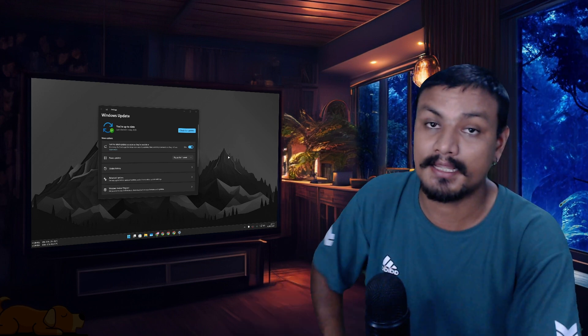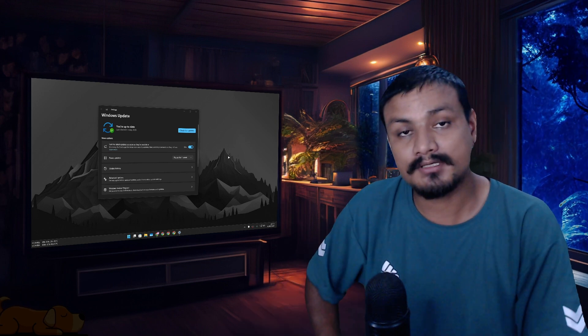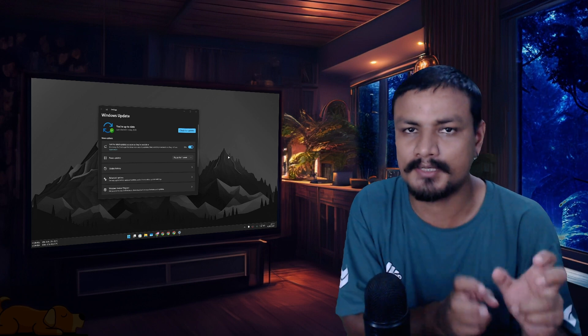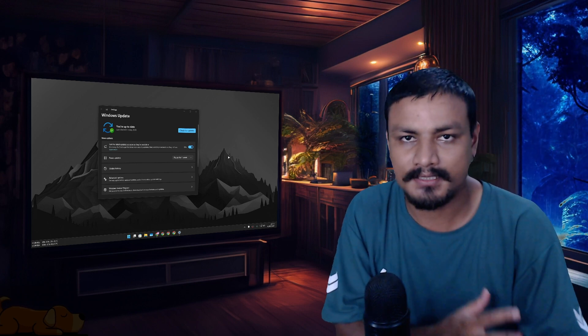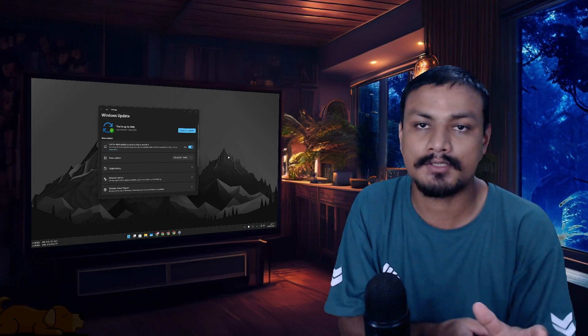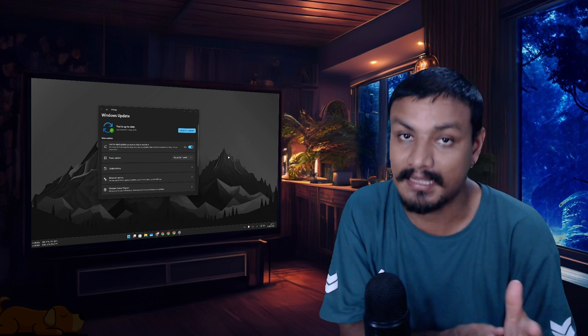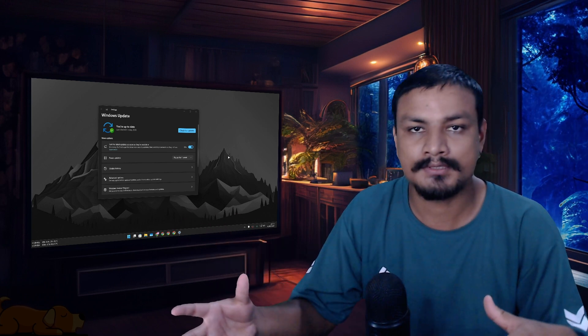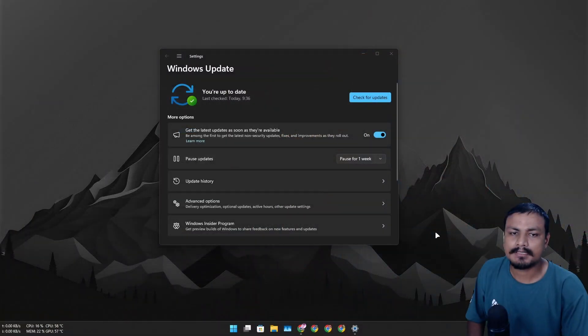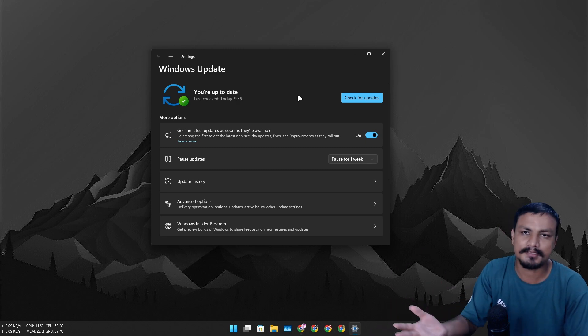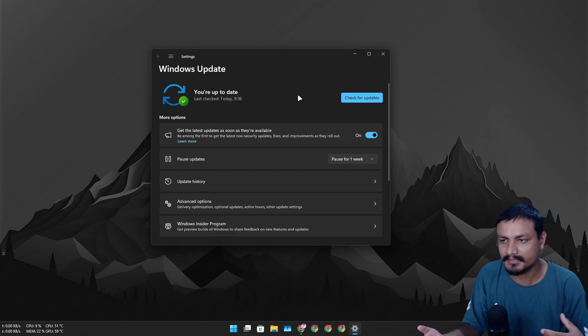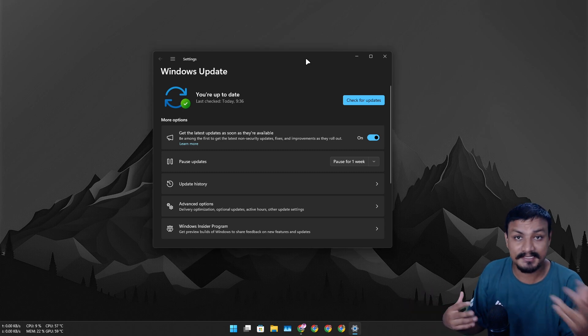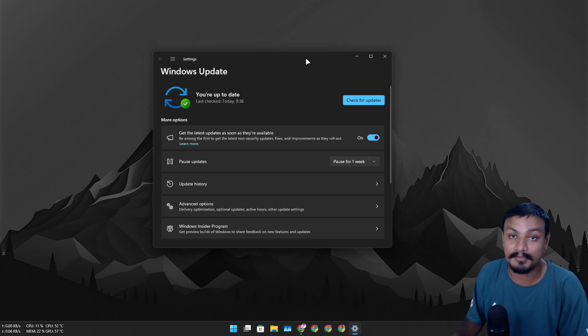Soon Windows Update will get huge changes. Microsoft is creating one unified update system which can not only update Windows itself, but also applications including third-party applications. It's not limited to Windows or Microsoft-only apps. Most of you know this is the Windows Update, through which we update our system, get security updates, feature updates, and all that.